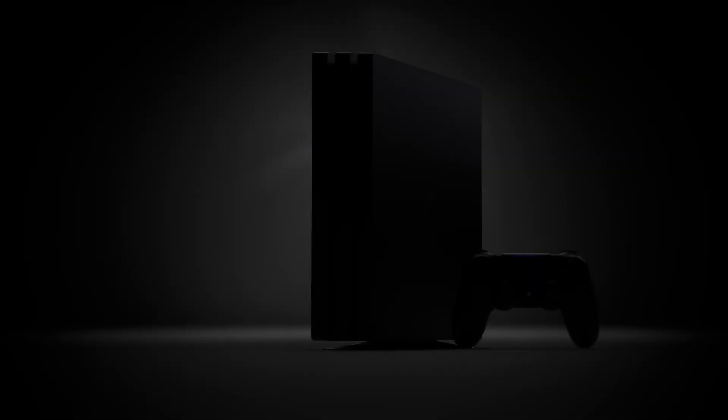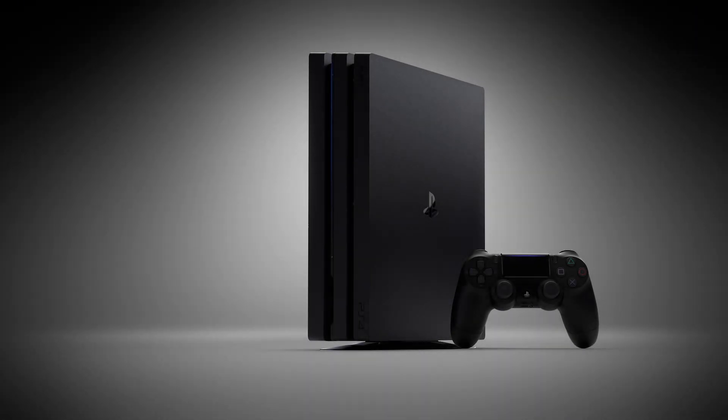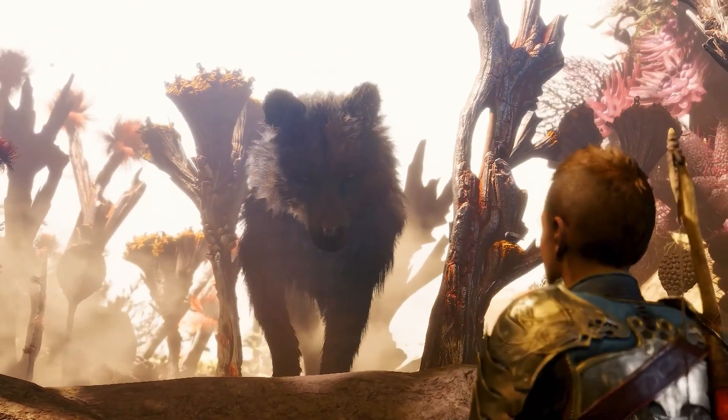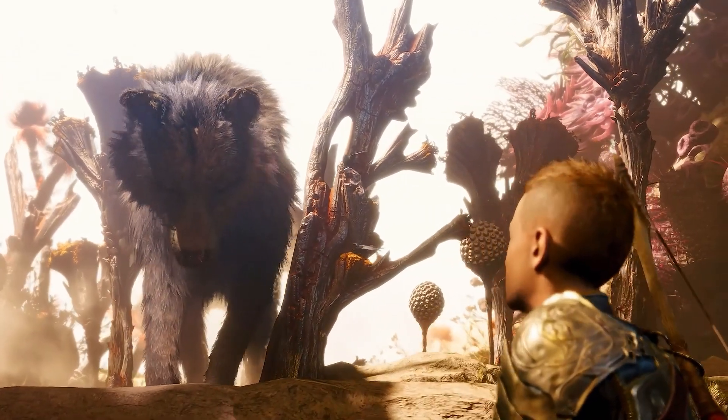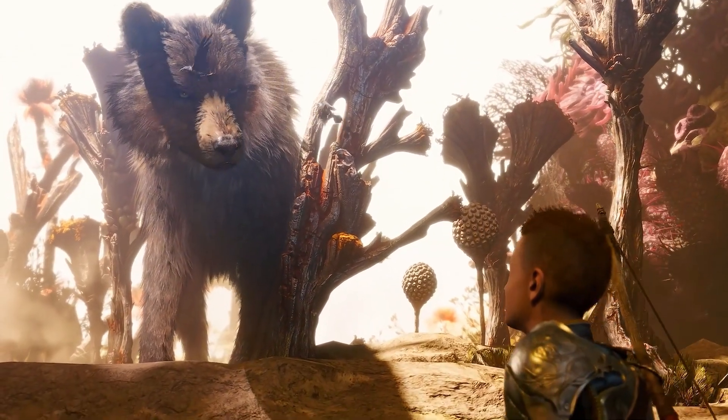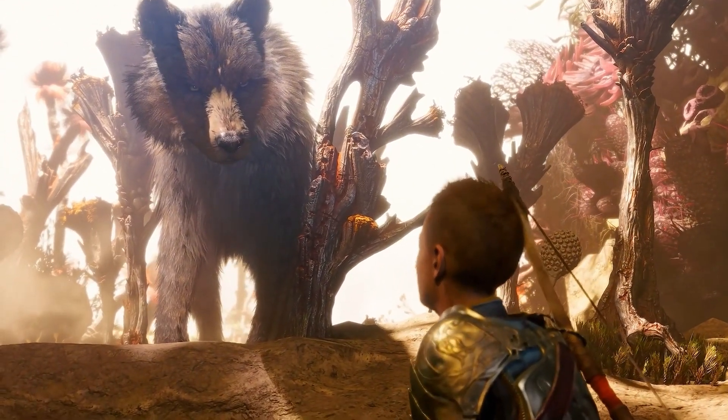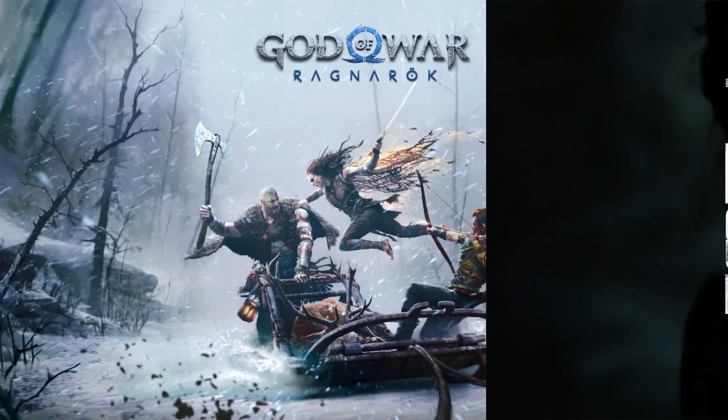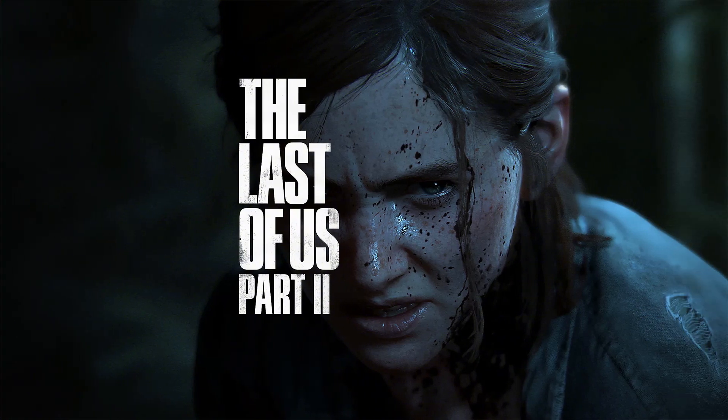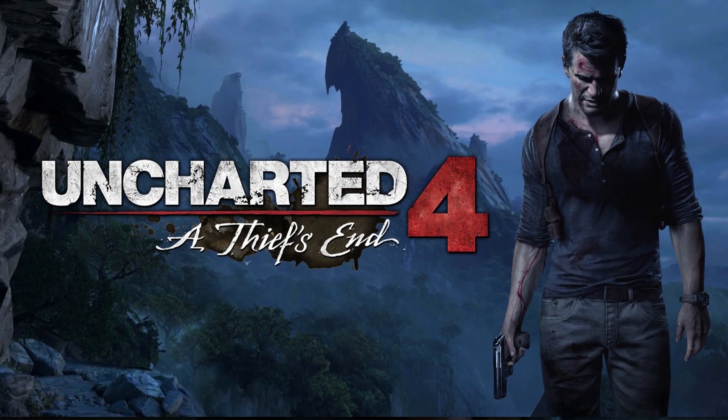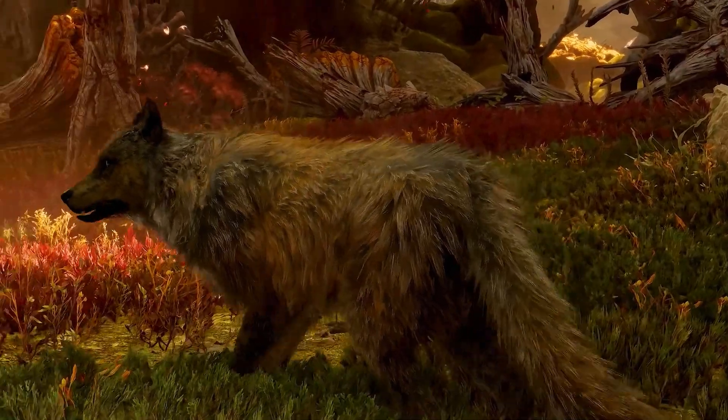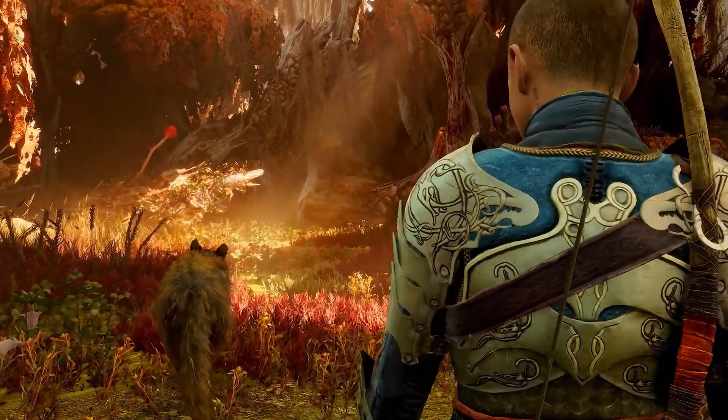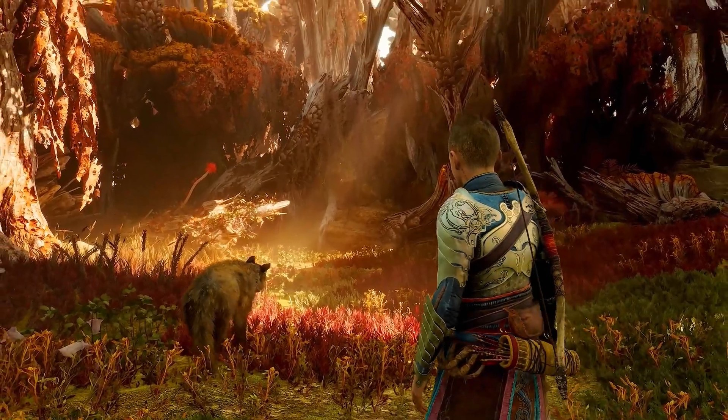The PS4, Sony's revolutionary gaming console, has dominated the gaming world since its release. Packed with incredible exclusives like God of War, The Last of Us Part 2, and Uncharted 4, it's the go-to device for millions of gamers worldwide.